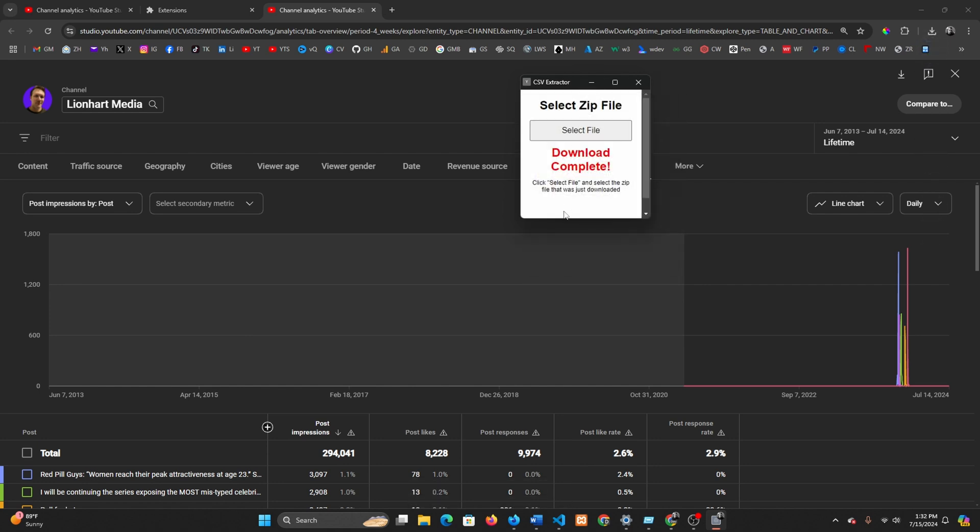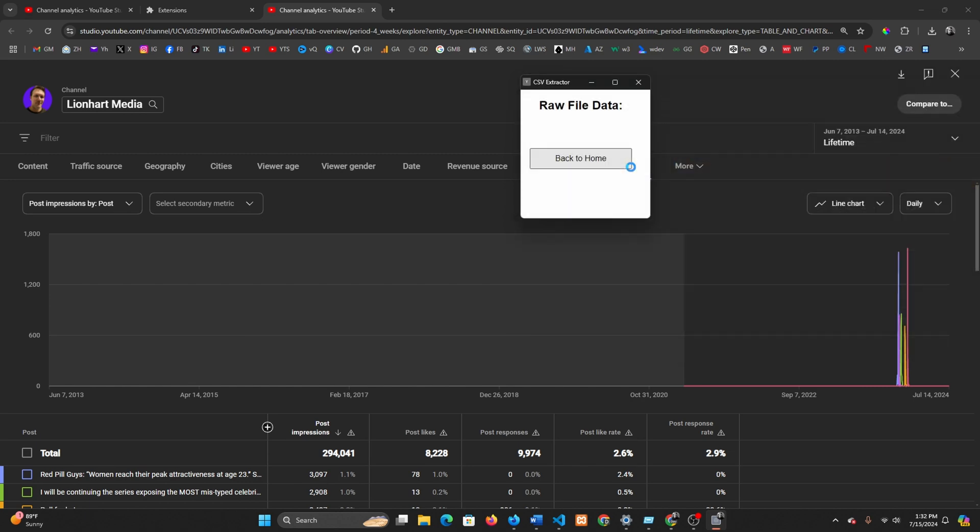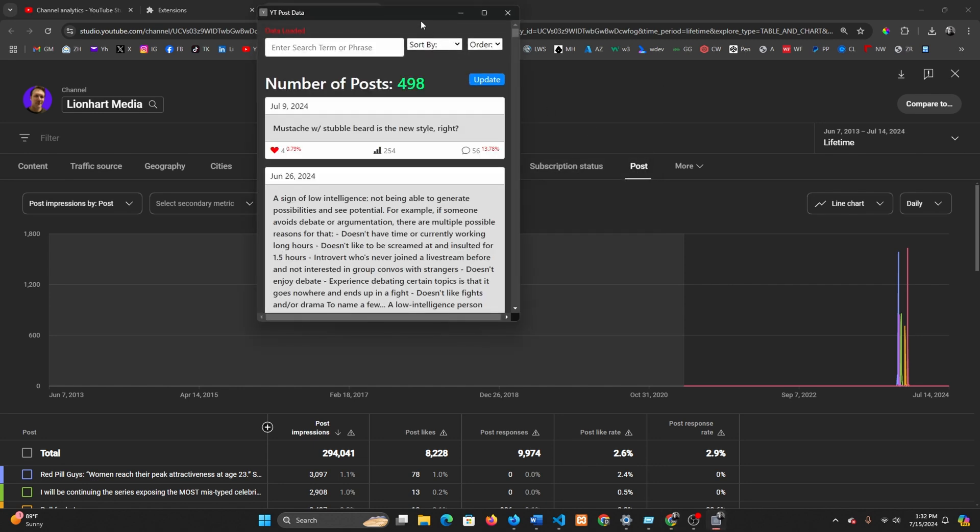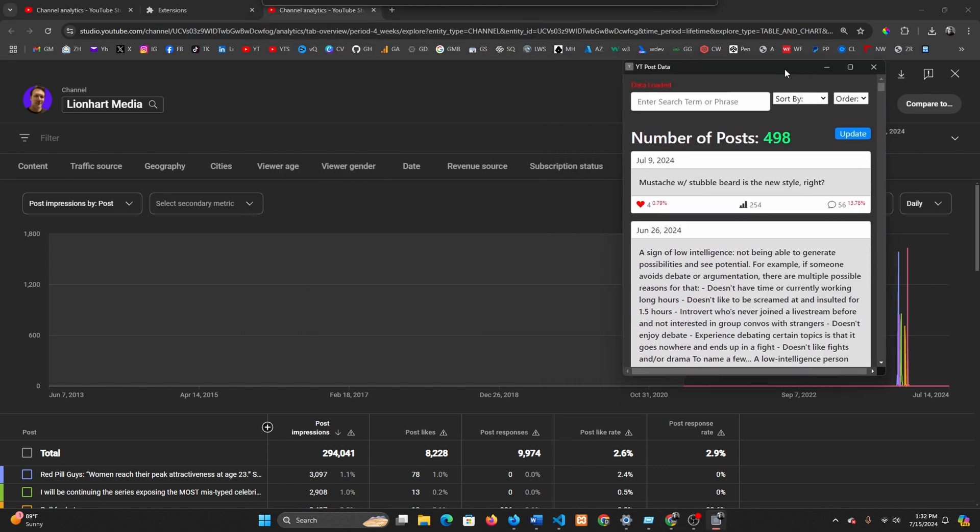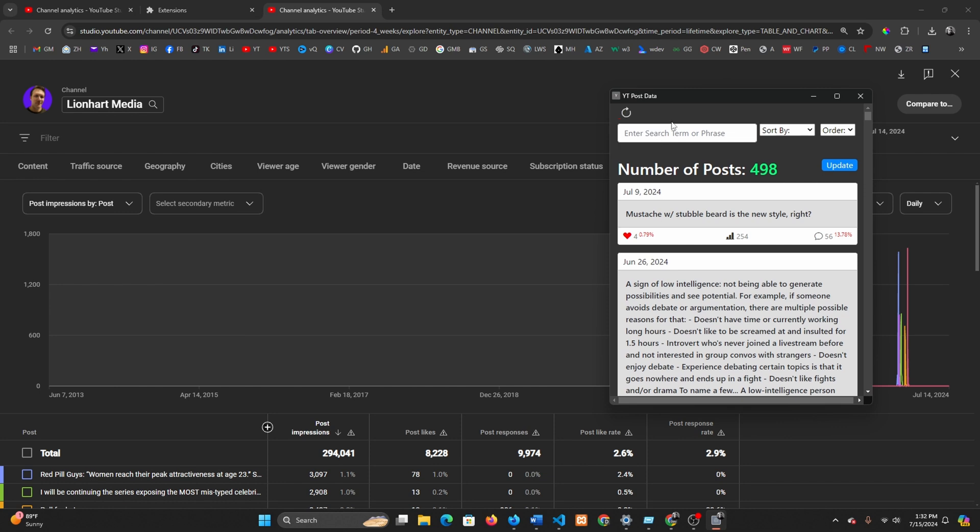And that's it. As soon as that's done, it's going to instruct you to select the file that was just downloaded. And you're done. There's some of the data. It just gives you a little bit of a preview. And there you go, there's your data.